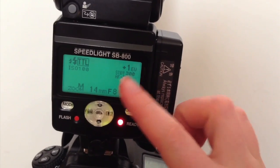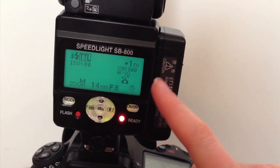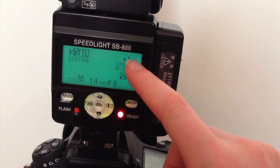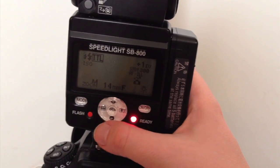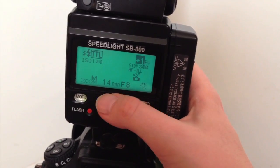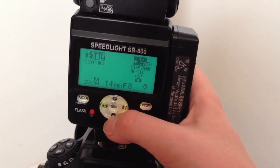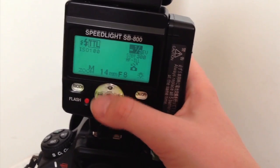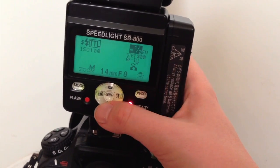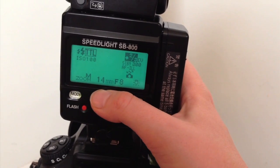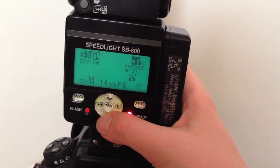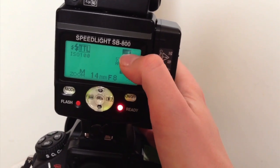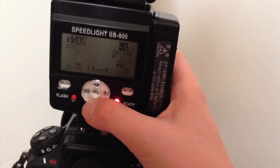Regular TTL mode works better when flash is your only or main light source with not much ambient light. In TTL BL, the flash balances ambient light with flash light. You also have flash exposure compensation in both TTL and TTL BL modes, which you can change by pressing plus or minus. If your picture came out too dark, add exposure compensation; if it's too bright, go to minus. Even in automatic mode, you can still control exposure a little with compensation.